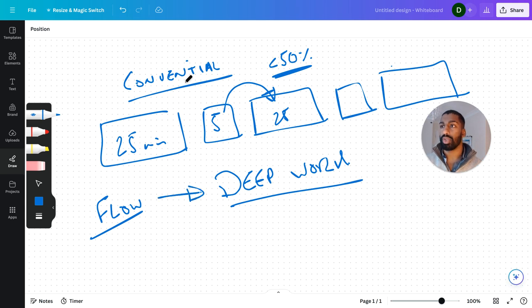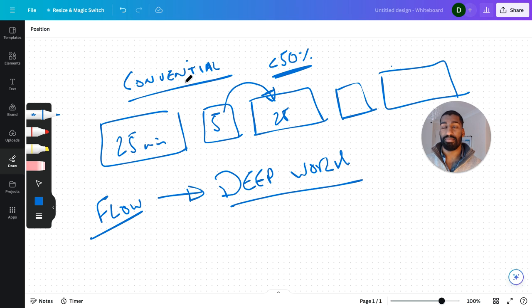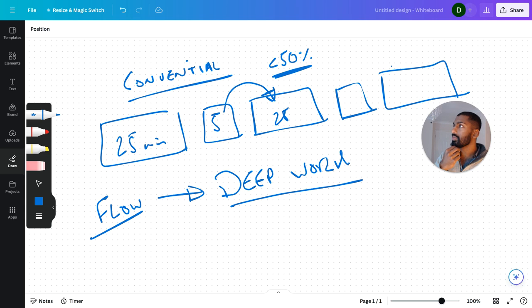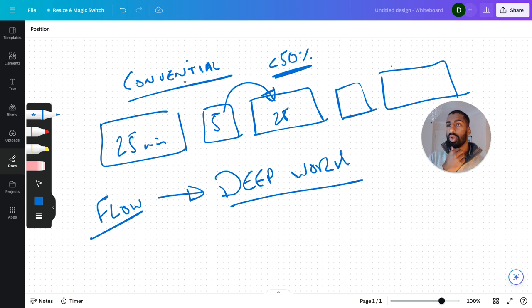But how do we do that? This is why Pomodoro is bullshit and you shouldn't be doing it. But here's the thing: I often use the Pomodoro technique to get into a deep work session.